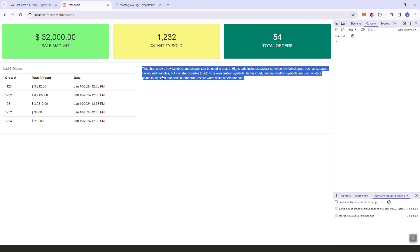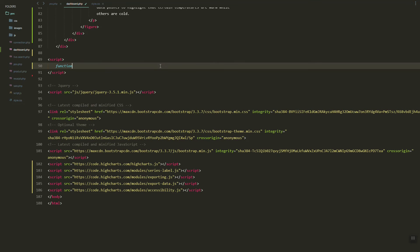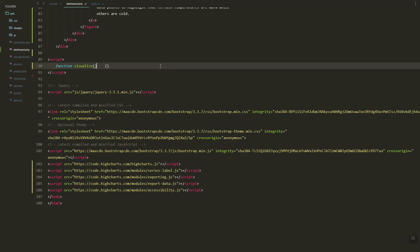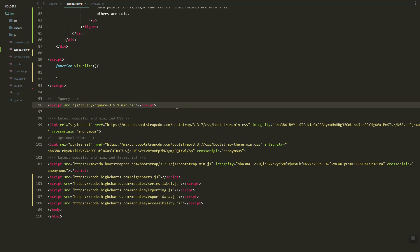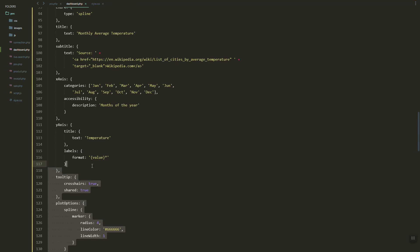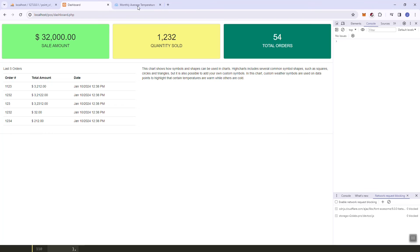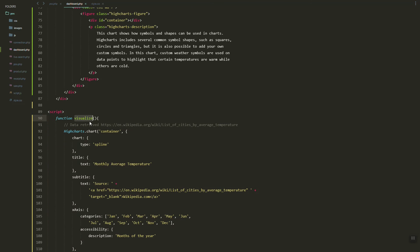Now let's create a function called visualize, and inside it is the code to initialize and display the chart. Let's refresh and then call that function.